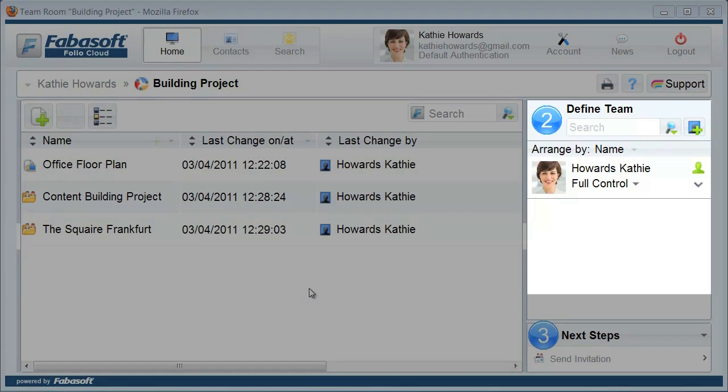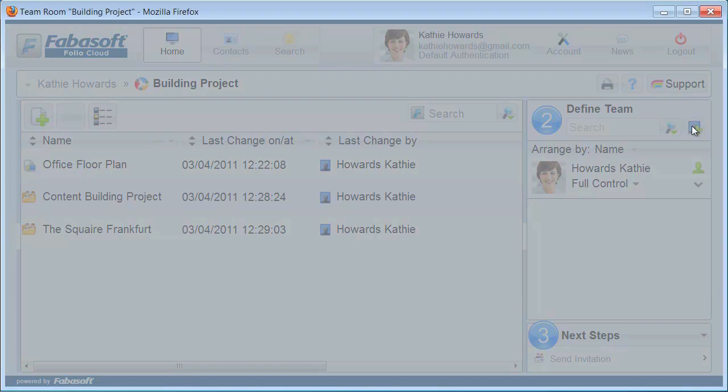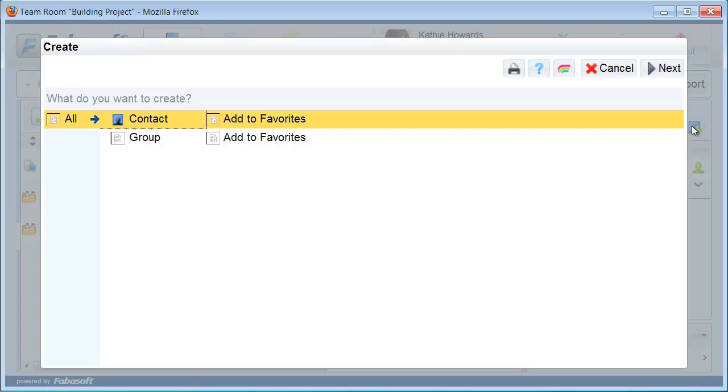In the second step, you can grant access to your team room to other people. Simply create a new contact right in your team room using the symbol with the green cross.